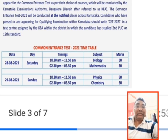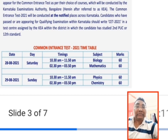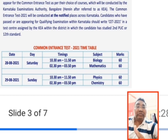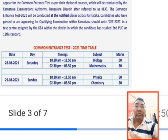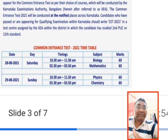There are two papers on the first day: Biology and Mathematics, scheduled at different timings. The Biology paper is in the morning slot — timing was around 10:30 to 11:50, which is approximately one hour 20 minutes. Students who are PCMB can appear for both papers since they are in different slots. Each paper is worth 60 marks.